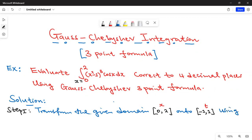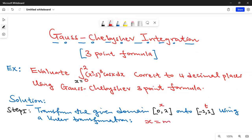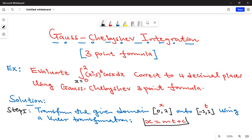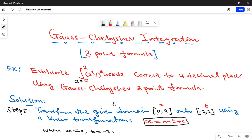We are going to use a linear transformation. Our linear transformation should be x = mt + c. Let's find the values of the constants m and c. When x is zero — the lower limit — the new domain should have the lower limit t = -1. Substituting, we get 0 = m(-1) + c, which gives us -m + c = 0. This is equation one.